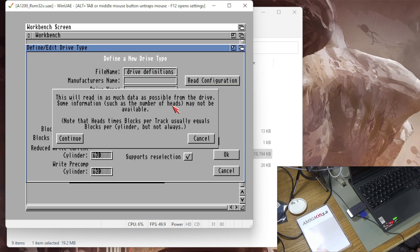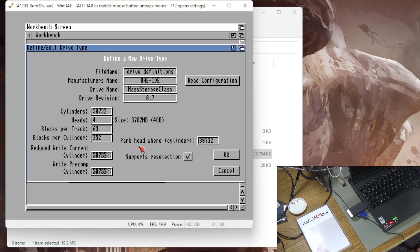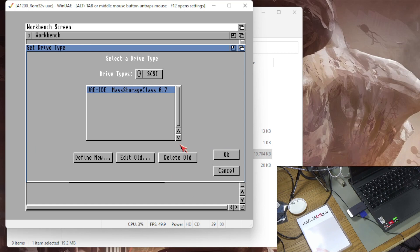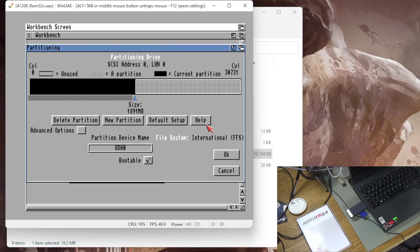This will read as much data as possible from the drive such as number of heads etc. I'm going to do continue. It's going to read this mass storage device and I'm just going to say okay I'm not even going to read any of that. I'm going to say okay on that and there we go. So it's got this mass storage device UIE IDE and now I'm going to partition it so that I can get some partitions ready to put Workbench on.